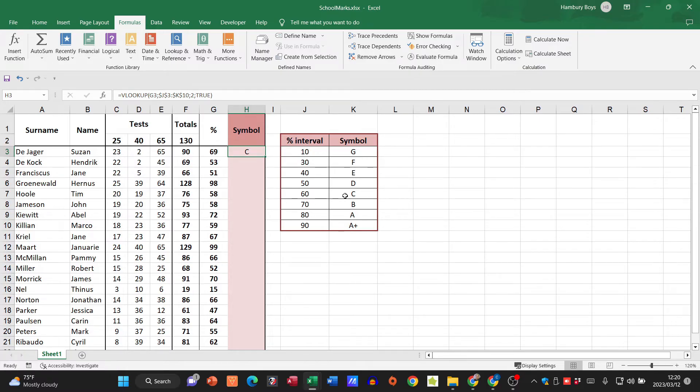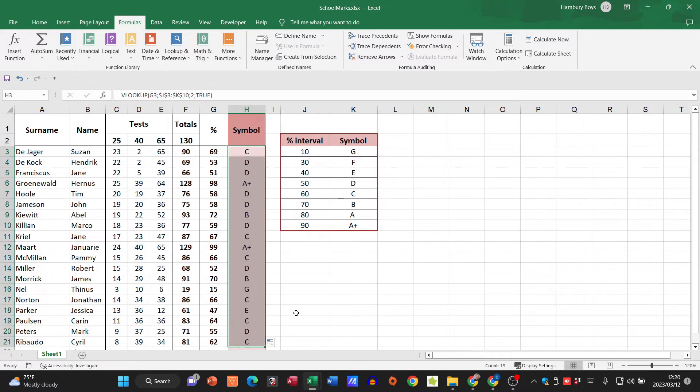Let's see, is that correct? Yes, between 60 and 70 the learner should be getting a C. And now I can do my autofill and there I'm sorted.